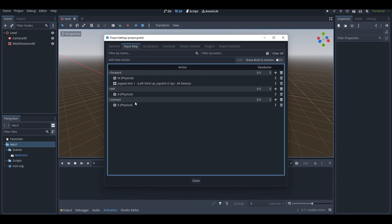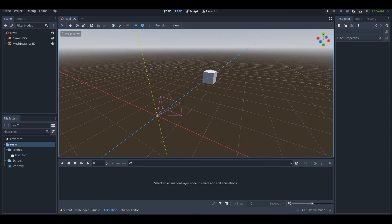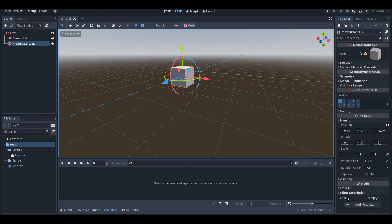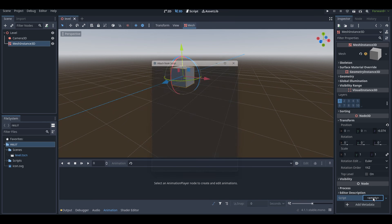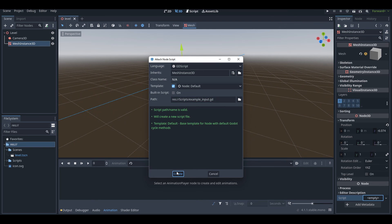Now I'll show you an example of how to get your actions working in a script. I've got a very basic scene set up with just a camera and a cube. I'll click on the cube and create a new script — scroll to the bottom, find the script section that says 'empty,' press it, and create a new script. I'll name it 'example_input,' put it in my scripts folder, then press Create.